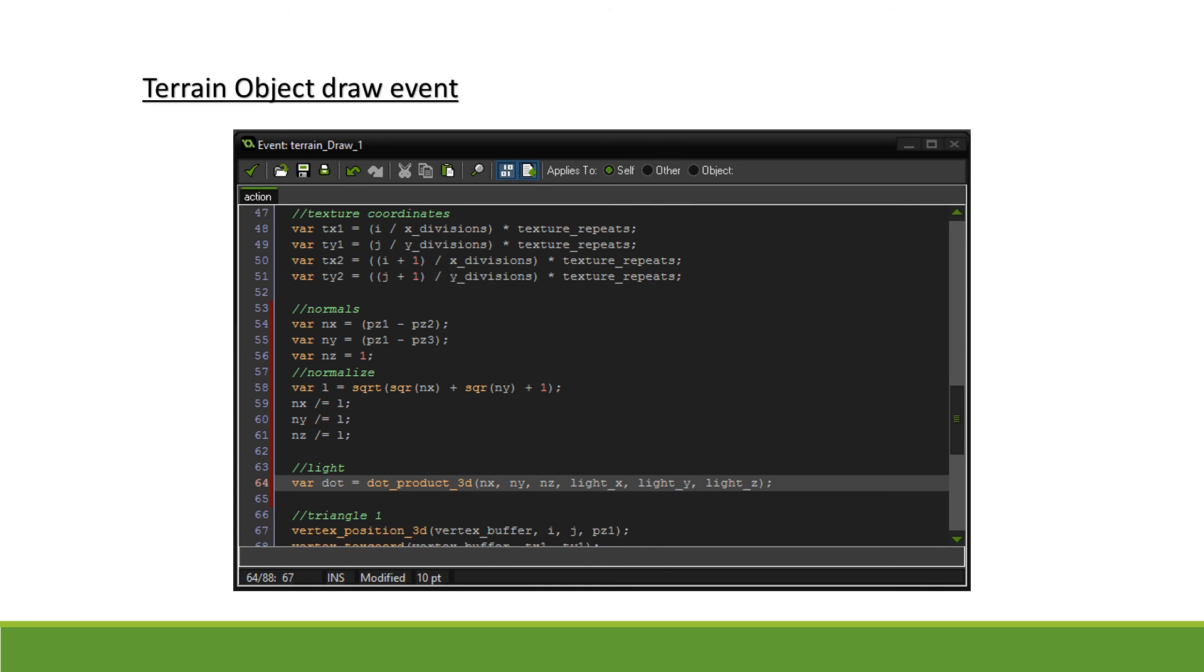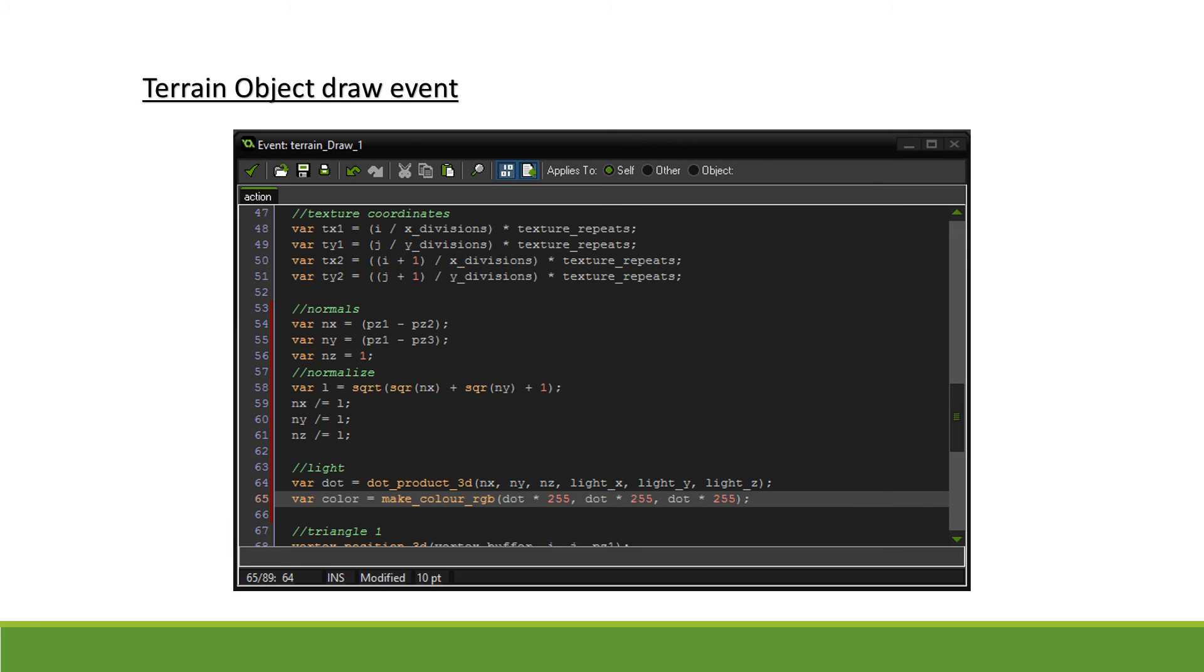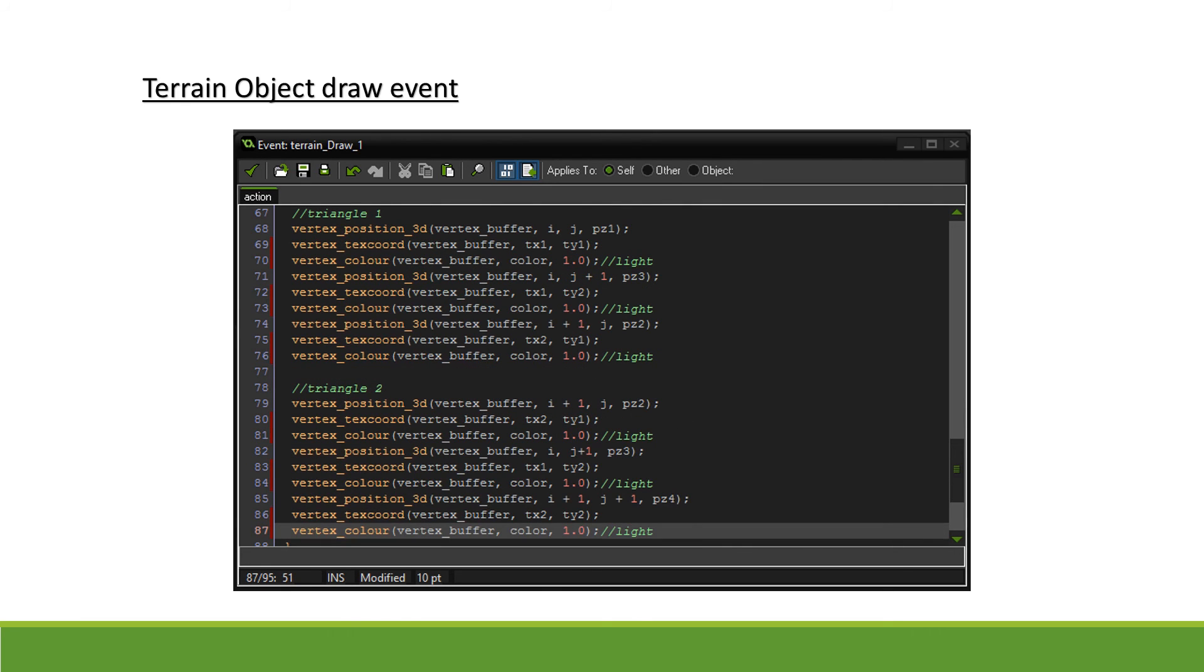To convert this value into a color, we will use make_color_RGB and pass in our dot product multiplied by 255. We do so as a dot product will have a range of minus 1 to plus 1, whereas the function make_color_RGB has a range of 255. Finally, we scroll down to where we defined our triangles and add vertex color to every vertex we defined.